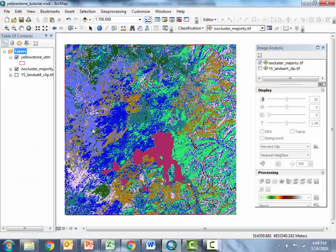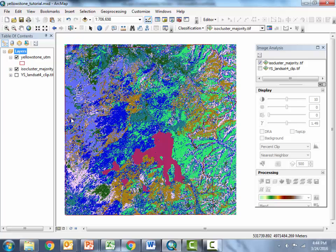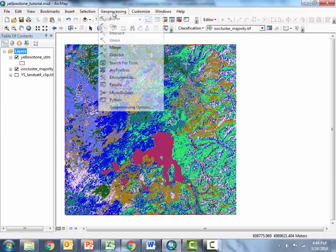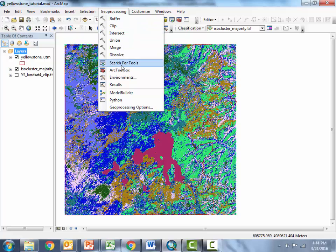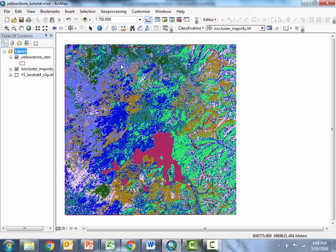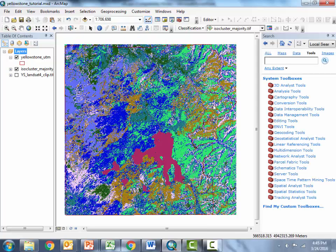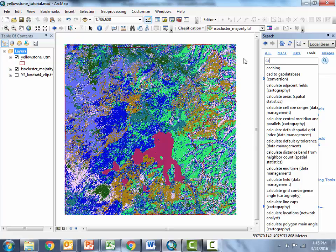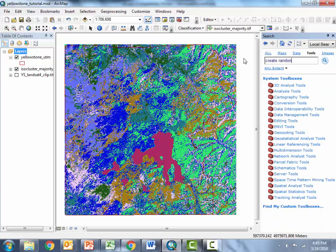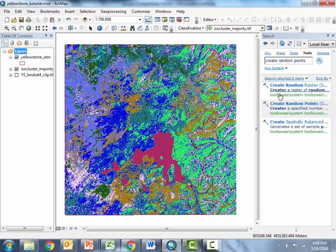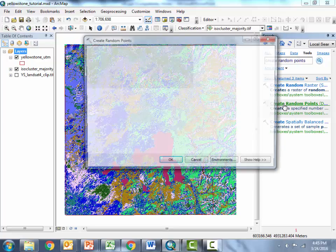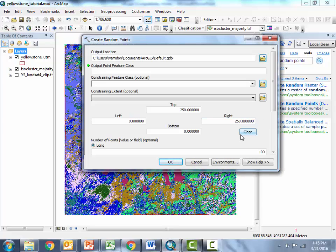So here we go. Here's our ArcMap project. Here's the classified image. So the first thing we'll do is go ahead and locate the create random points tool. Okay here it is and I'm going to fill this out and get back to you.